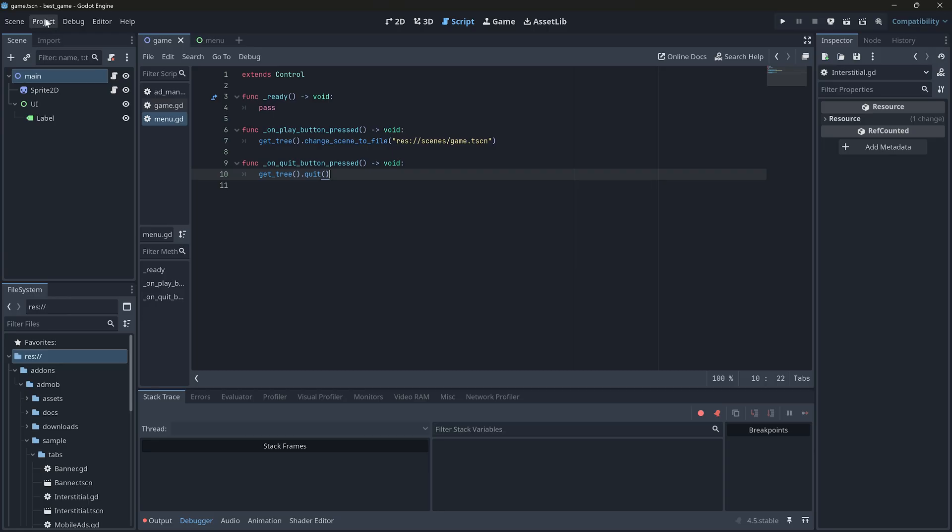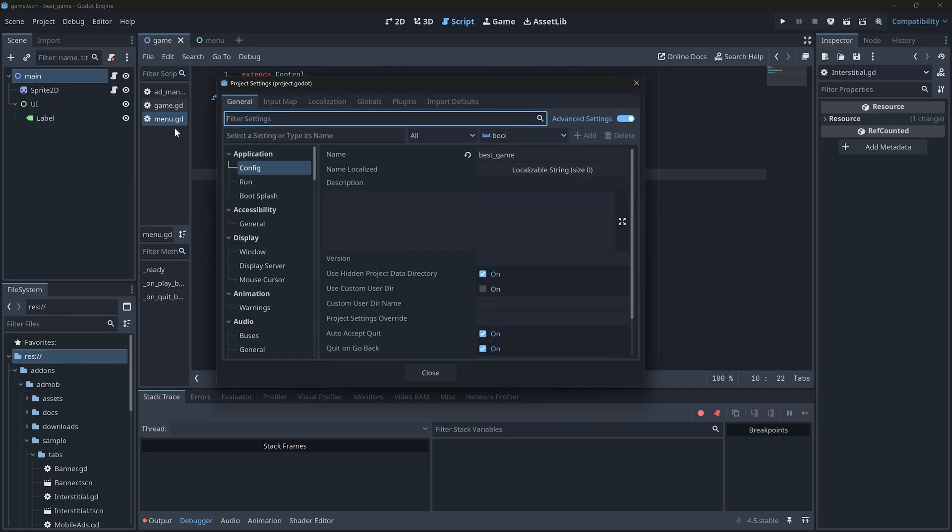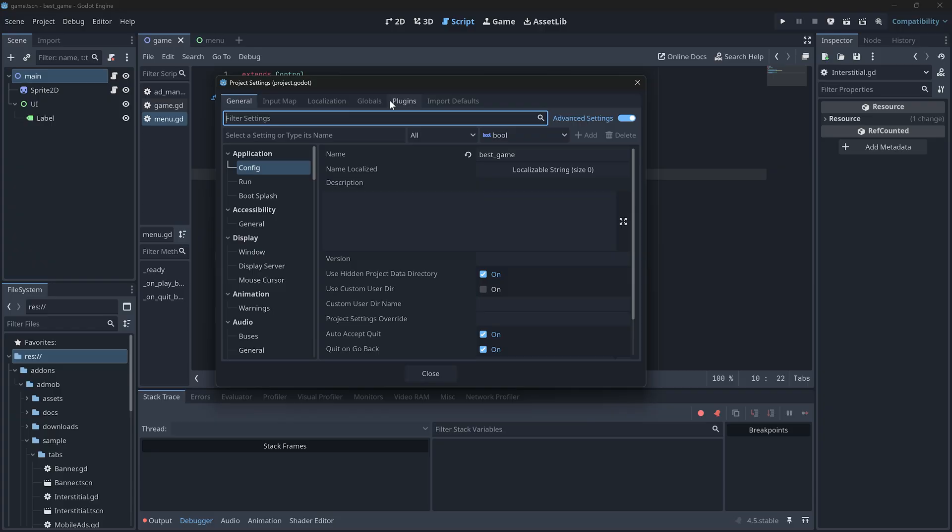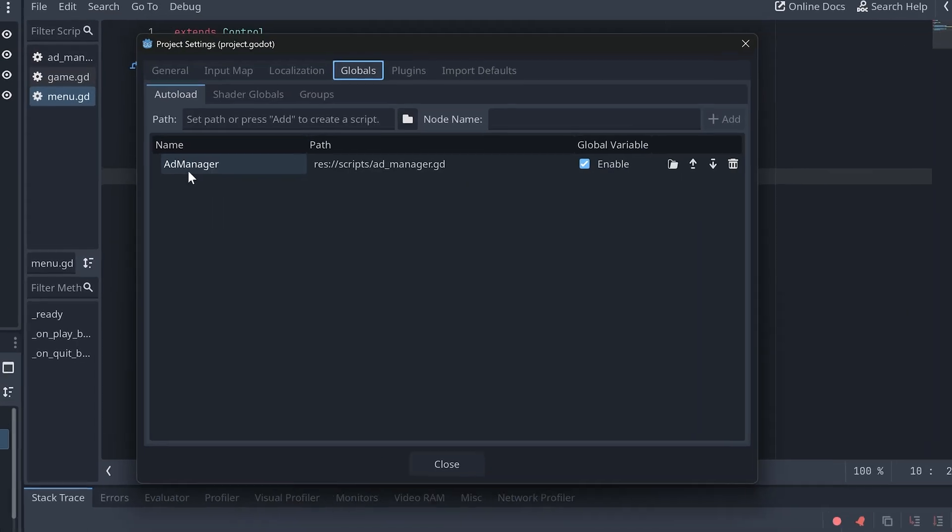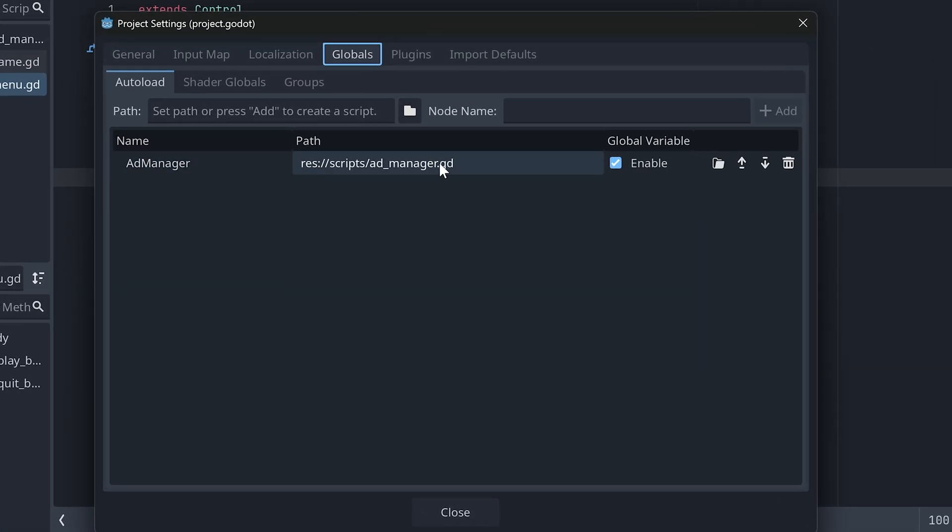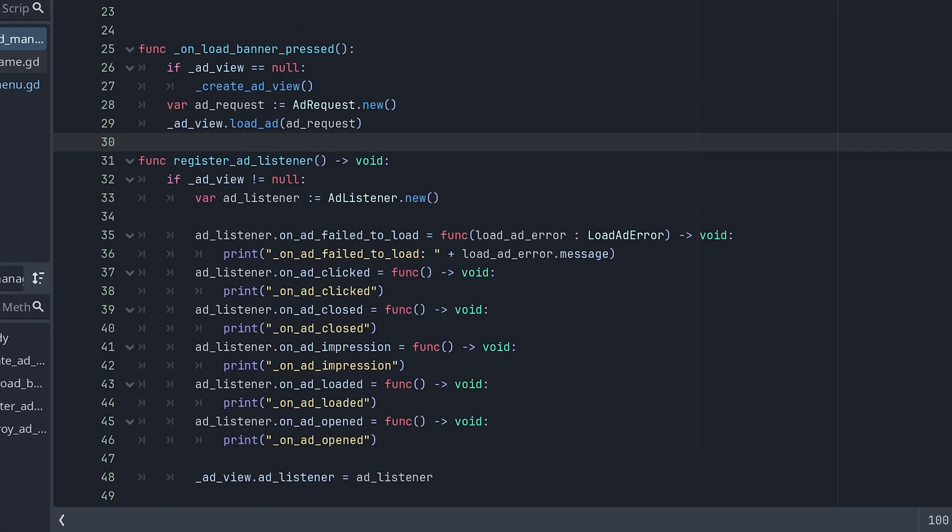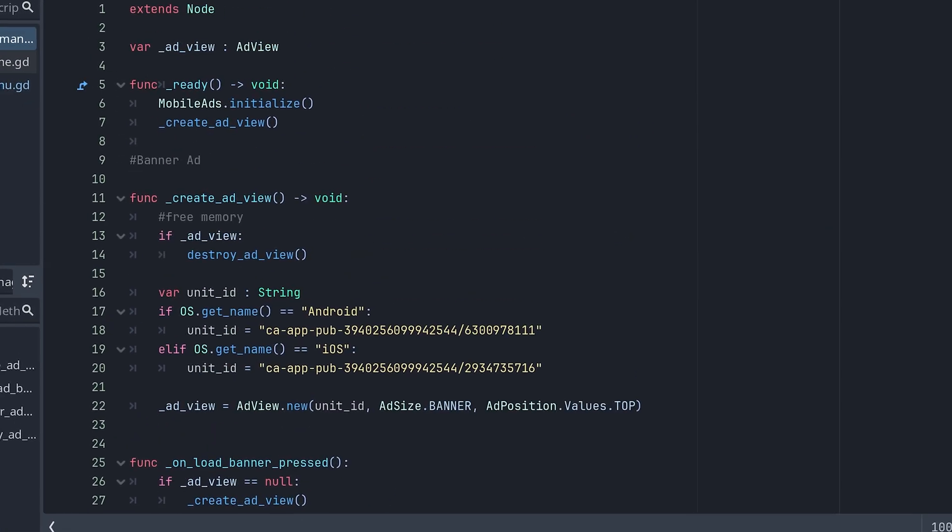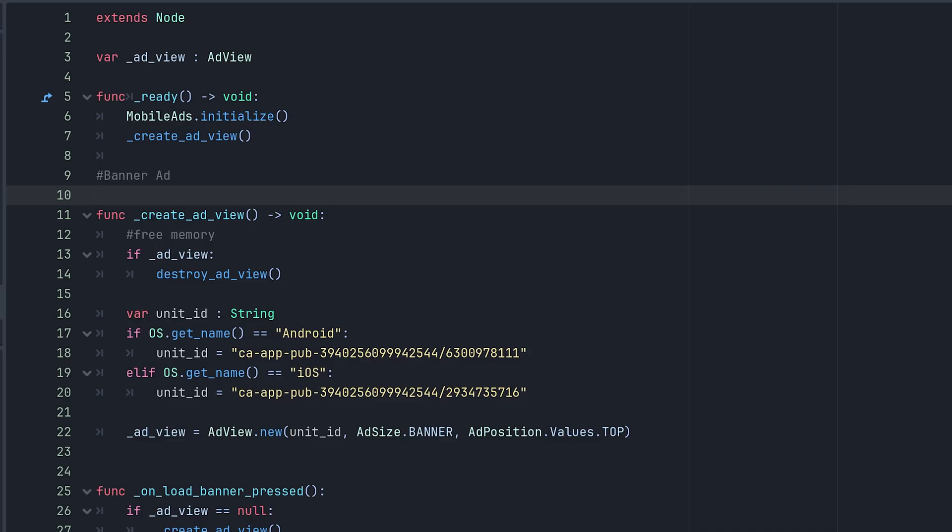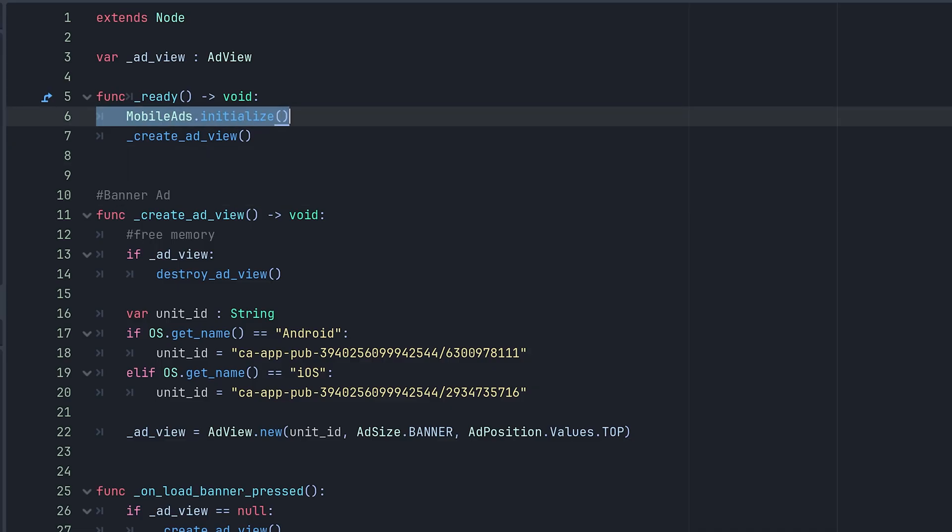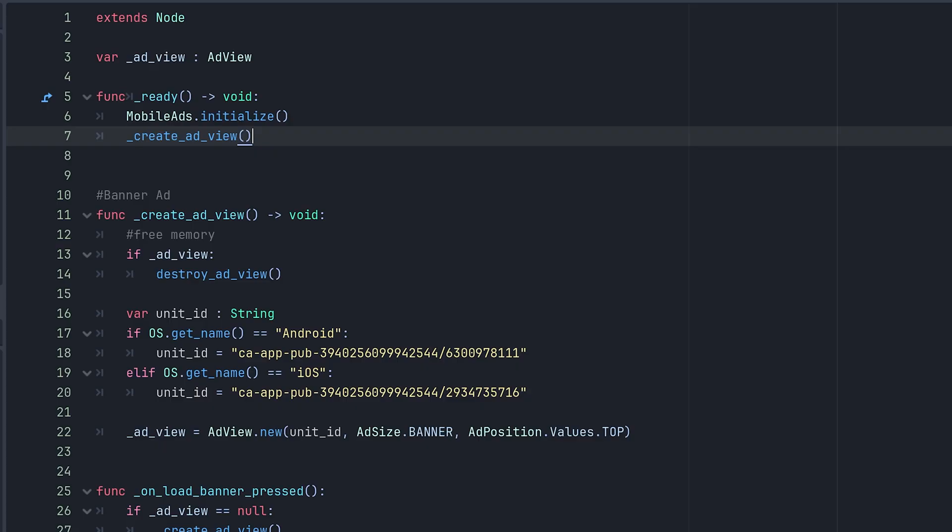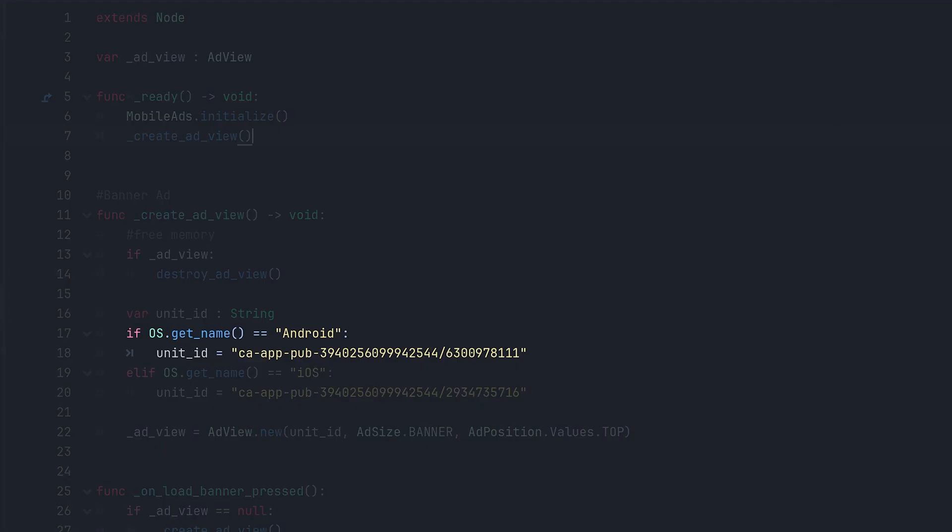To avoid this, you can create a global script that handles all ad related code. I have created one here, an ad manager script. In this script, I moved all the banner related code we copied earlier. I also initialized the Google Ads SDK here. After that, I am simply creating an ad view. One more thing.